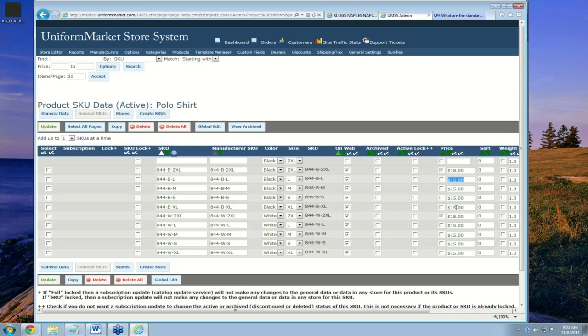Once I clicked update, it used the base price of $15 from the general data and filled all those in, then locked the prices for my 2XLs — both white and black — at $18. The system re-sorted everything alphabetically, but that's okay because we already set the sort order for sizes from small, medium, large, XL, and 2XL. That is how you create SKUs.